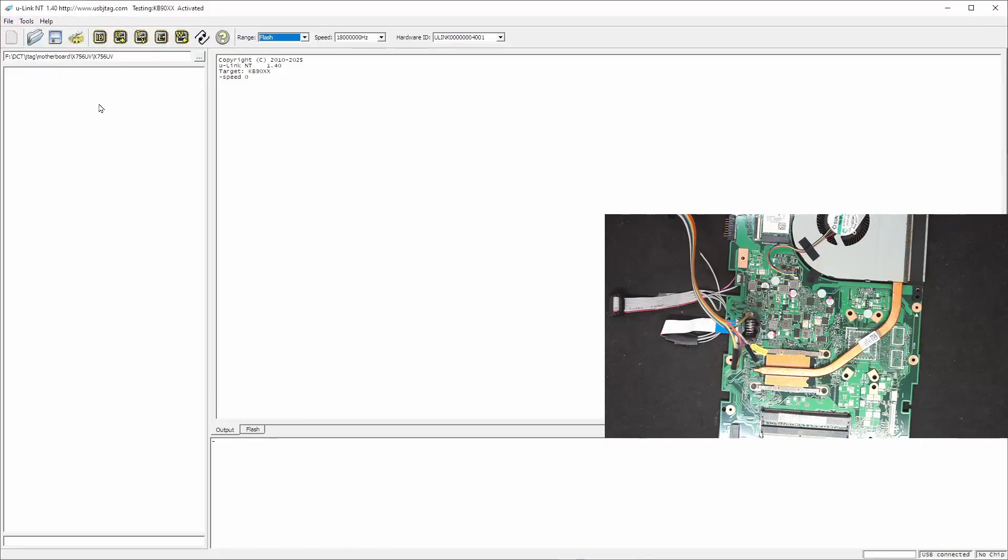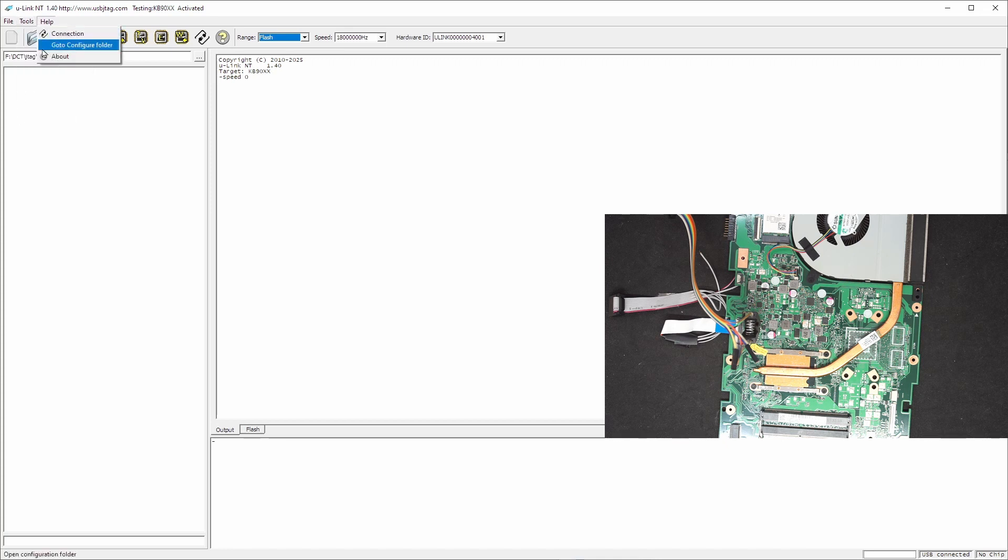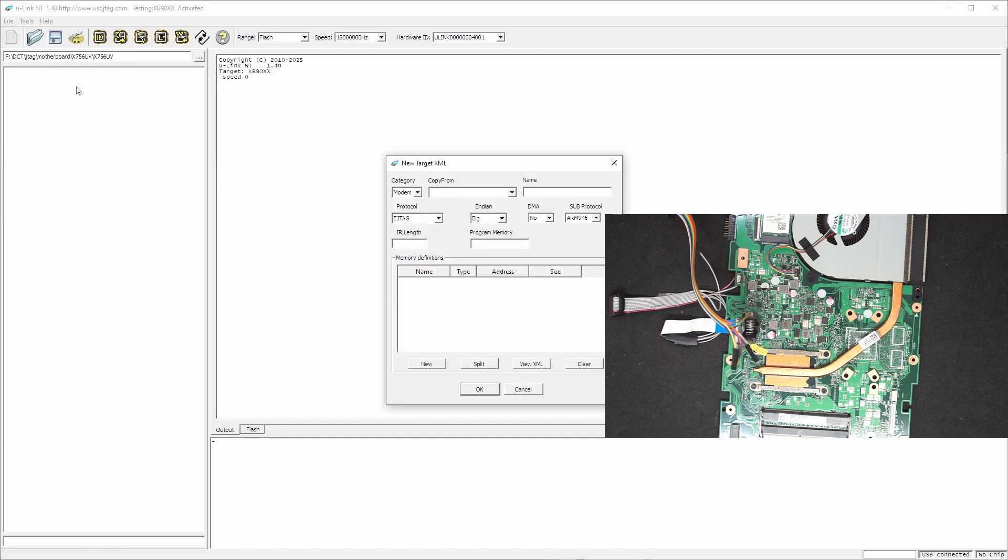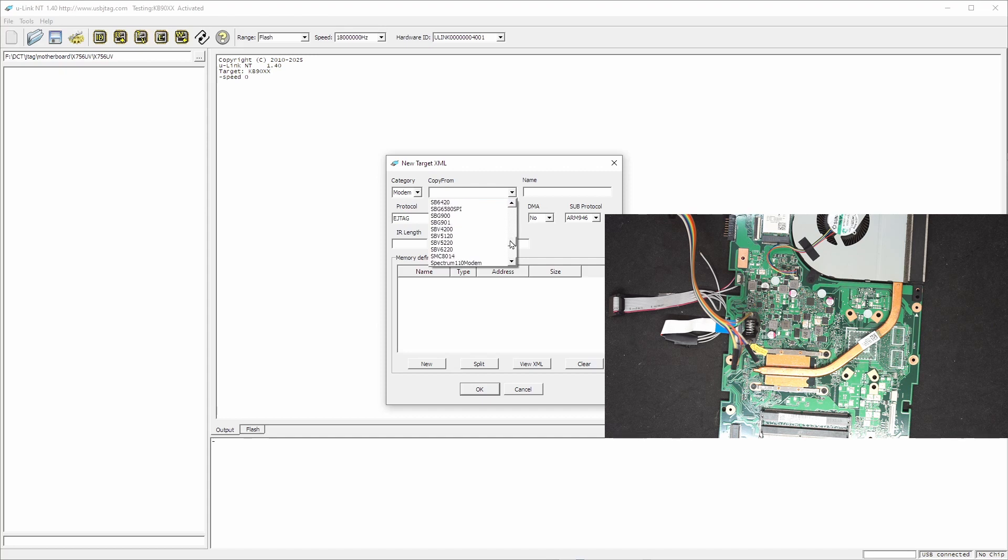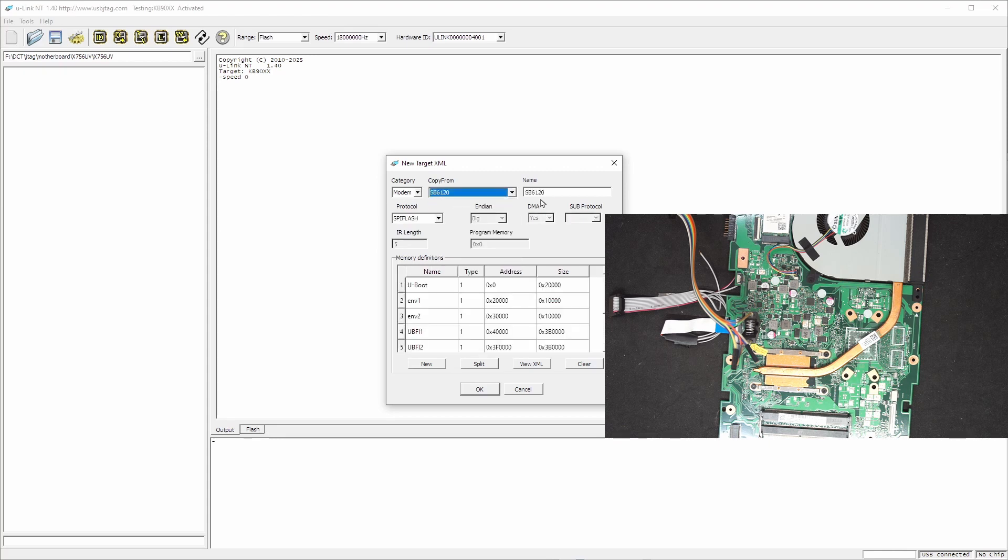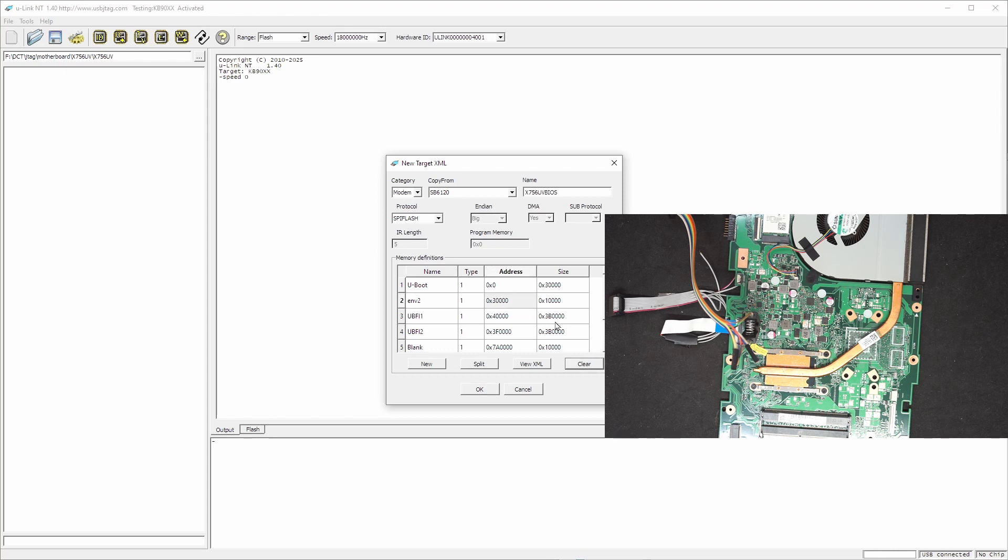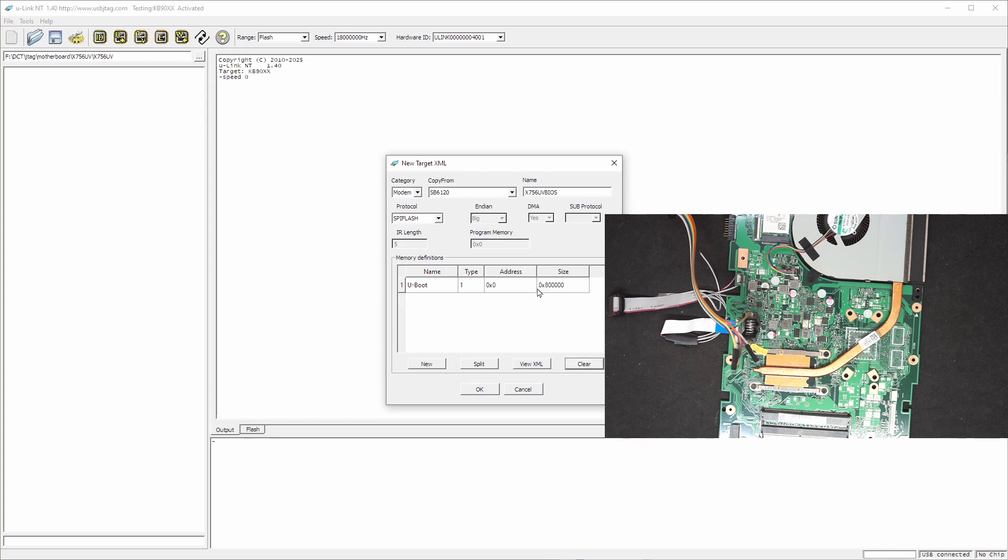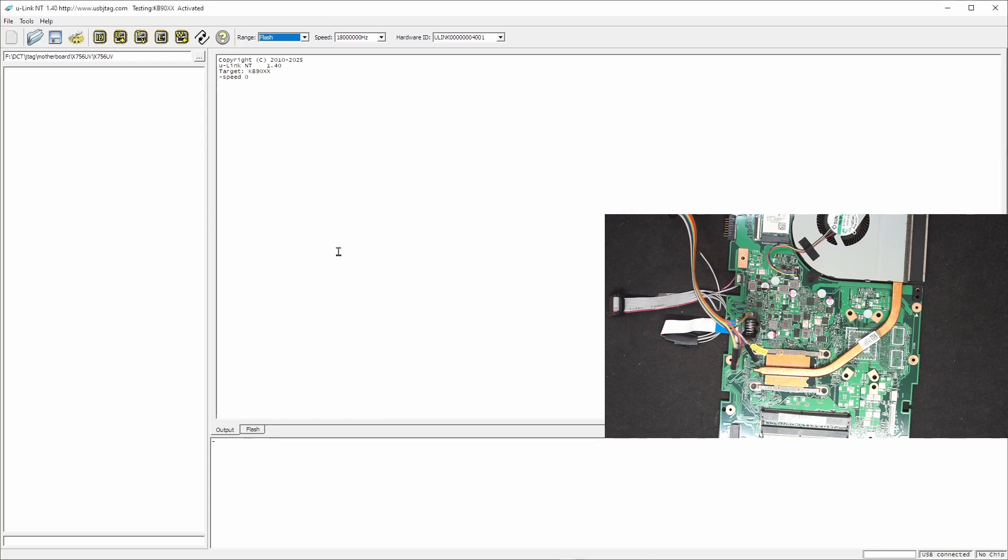First, in the software, we need to create a BIOS target for this flash. So we go to the new target XML and we select the SPI, which I found 6120 is something we can get a template from. So 6120 and this is called X756UV BIOS and it's SPI. So let's clear it, clear, clear, clear, and this flash has one segment of 8MB. This will call BIOS and then we can click OK.